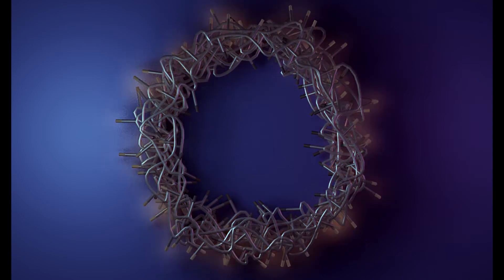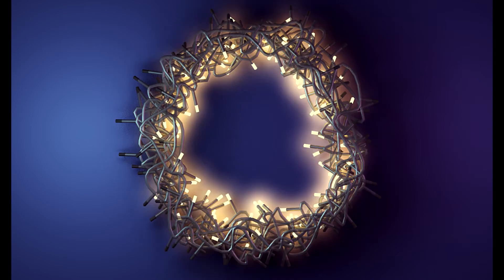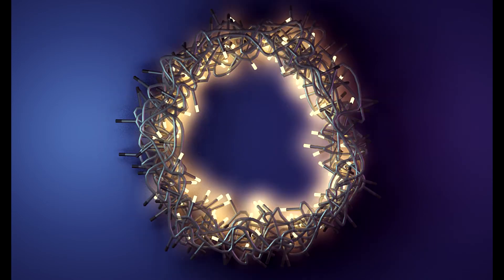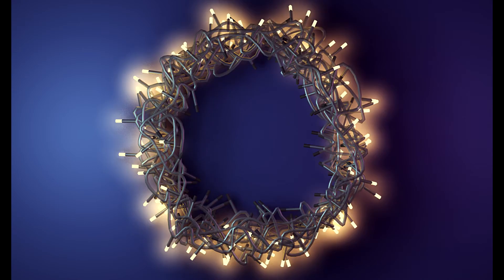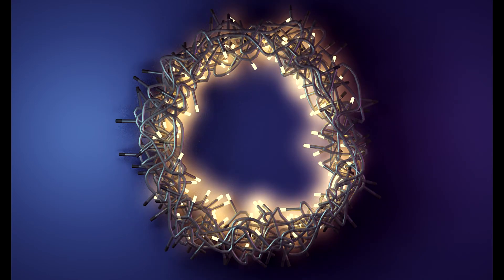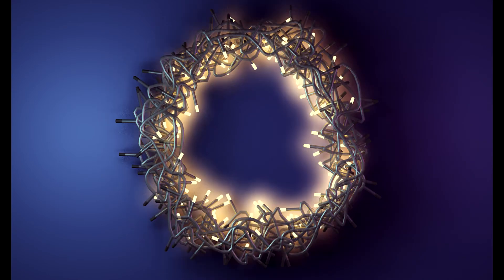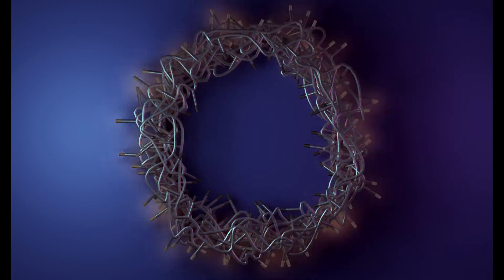Of course, you can spend a lot of time here in modeling the lights and fine tuning the animation and light effects. But even with the minimum efforts, the results are really good as you can see here.